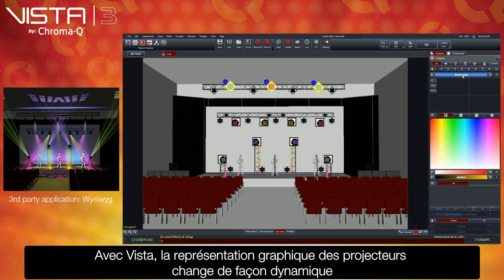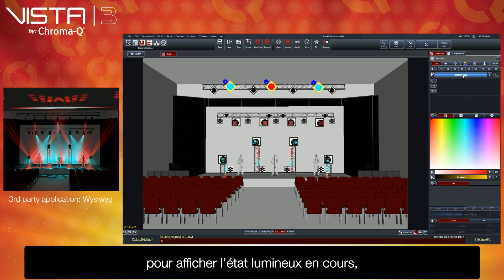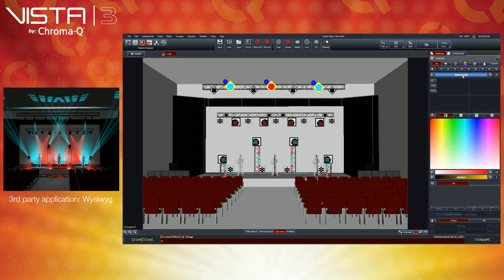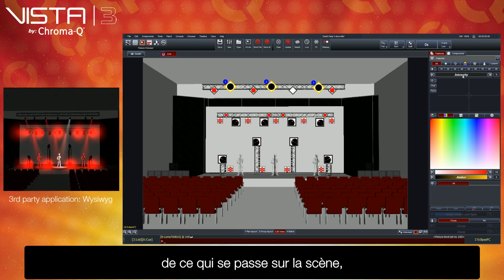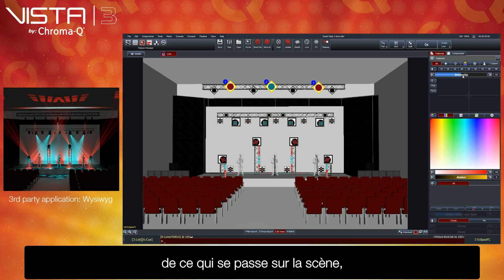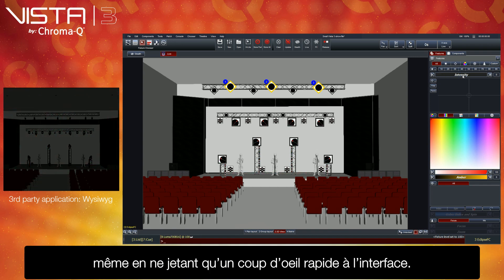Vista's illustrative fixture layouts dynamically change to represent your current lighting state, ensuring you have a detailed yet clear visual understanding of what is happening on stage, with even the shortest of glances at Vista's user interface.